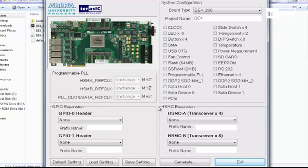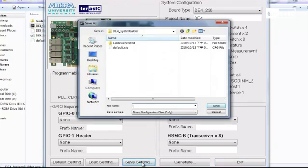When everything is done, you can go to the bottom left hand side and click on save setting. Now you can specify a name such as test and save it.